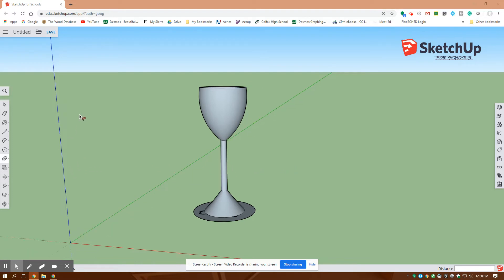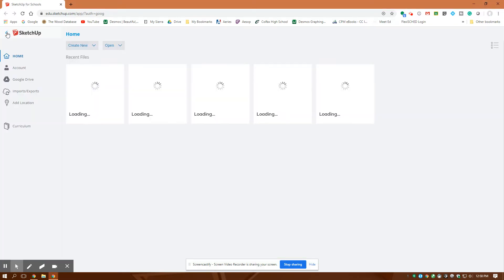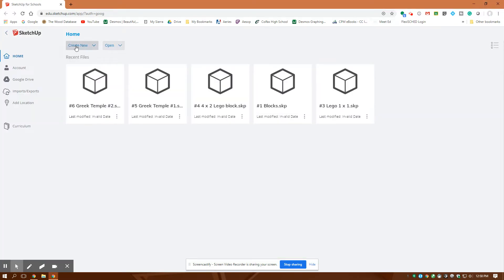So let me start. I'm going to create new.